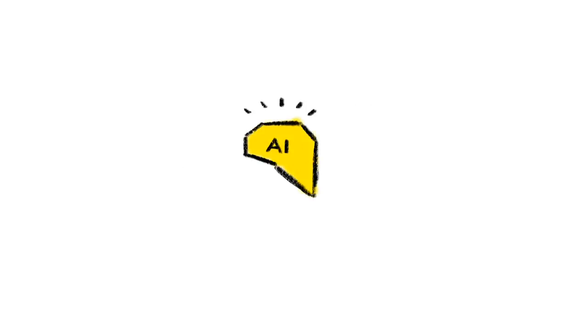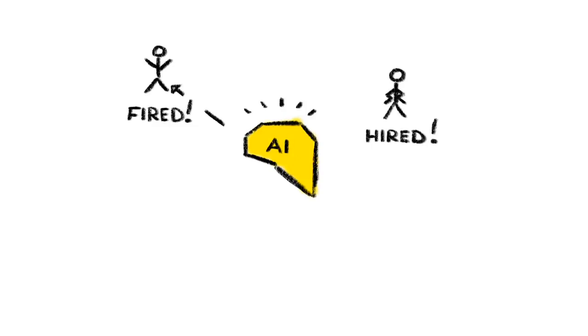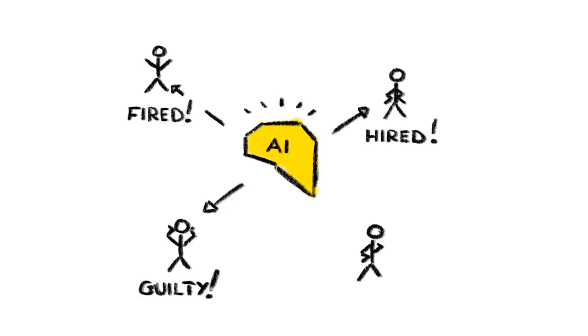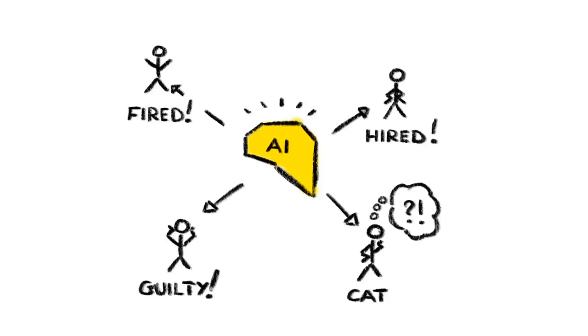4. Machines that make decisions we don't understand. Imagine failing a job interview, or flunking a class, or being fined, all because a machine made a decision that no one could explain, but you had to live with anyway. Scarily, we're already on the slippery slope of giving smart machines the authority to make such decisions without being accountable for them.